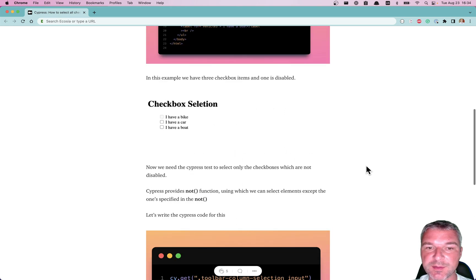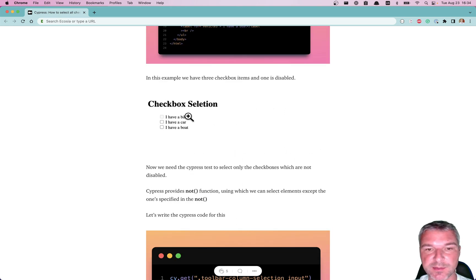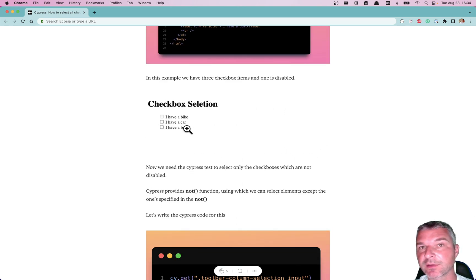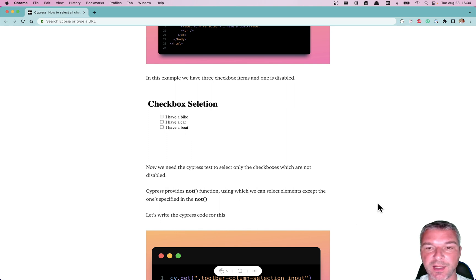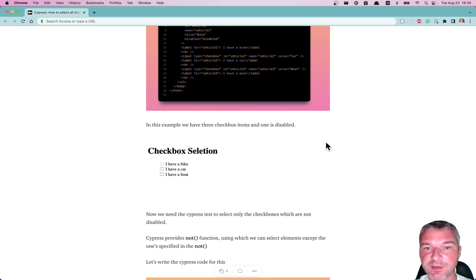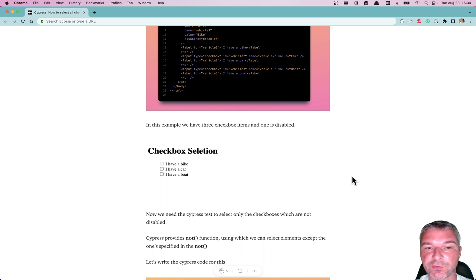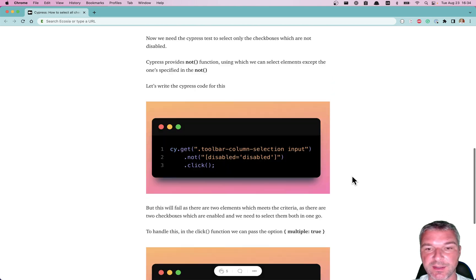In this example, notice that the first checkbox is disabled and only the two checkboxes two and three are enabled. And the question is how do we click on them to check them using Cypress?